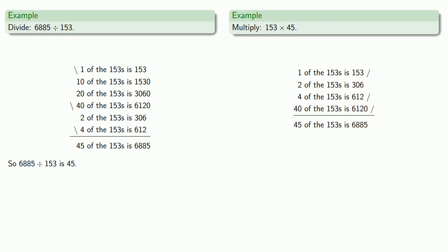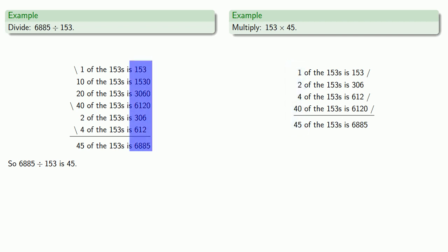The only real difference between the two is whether we're looking on the left-hand side, which is what we do when we're multiplying, or whether we're looking on the right-hand side, which is what we do when we're dividing.